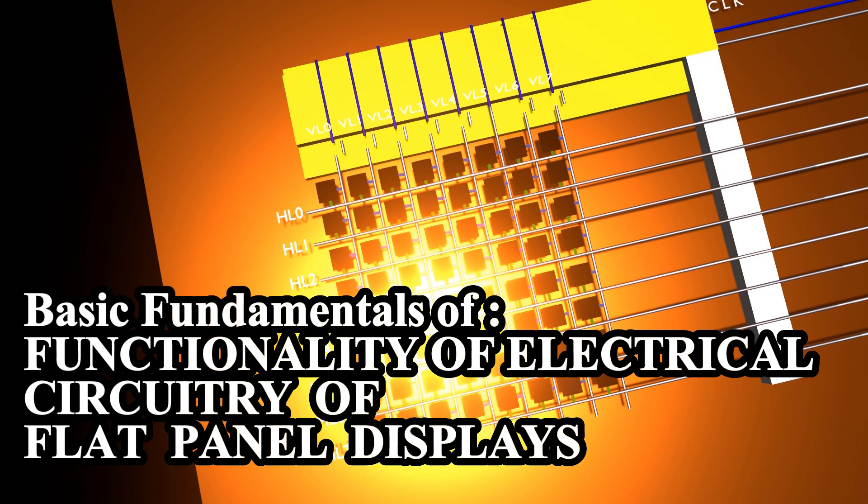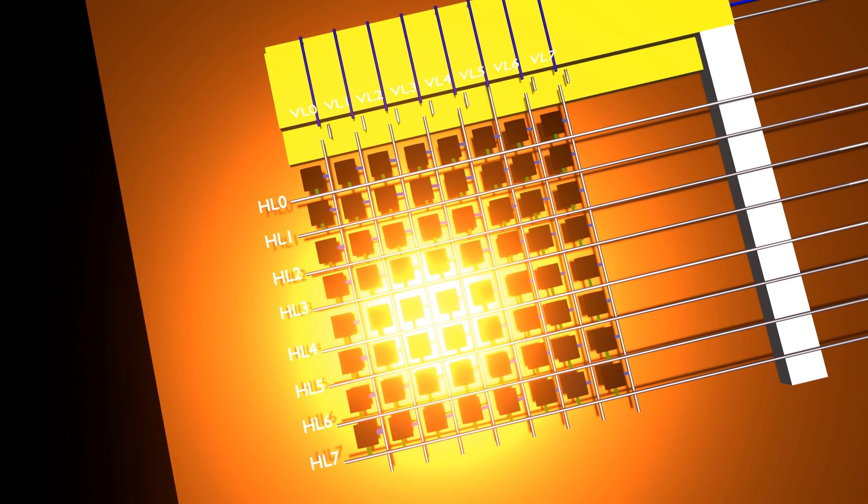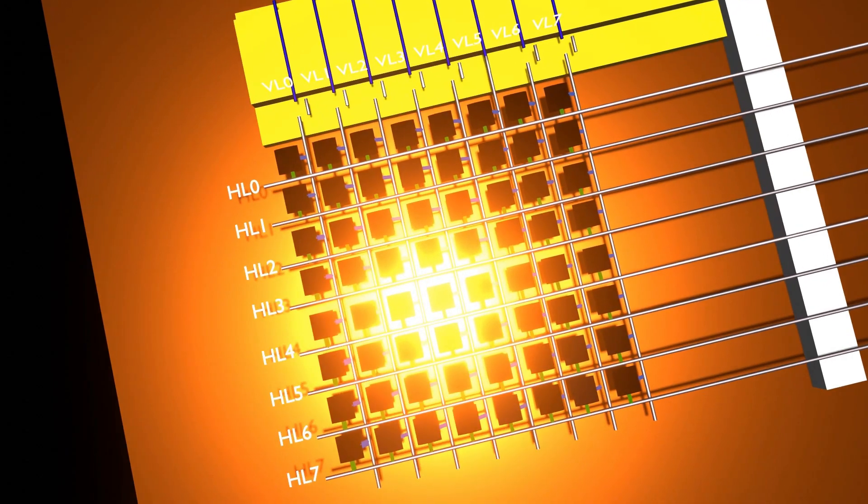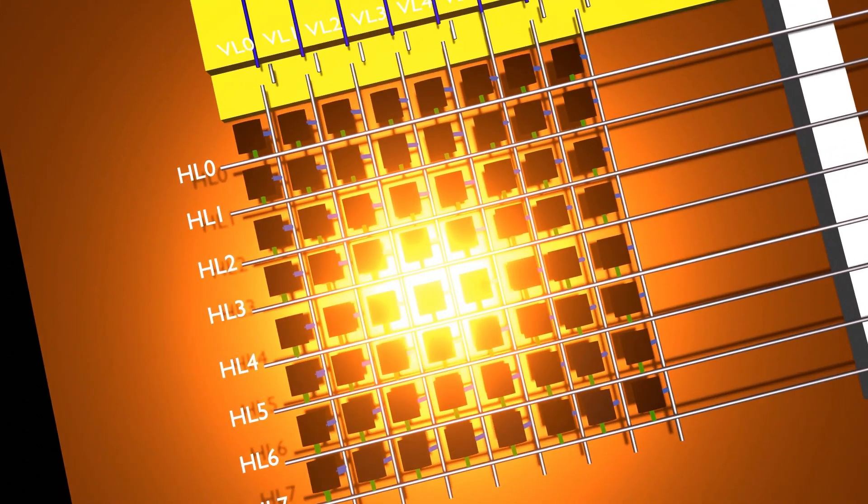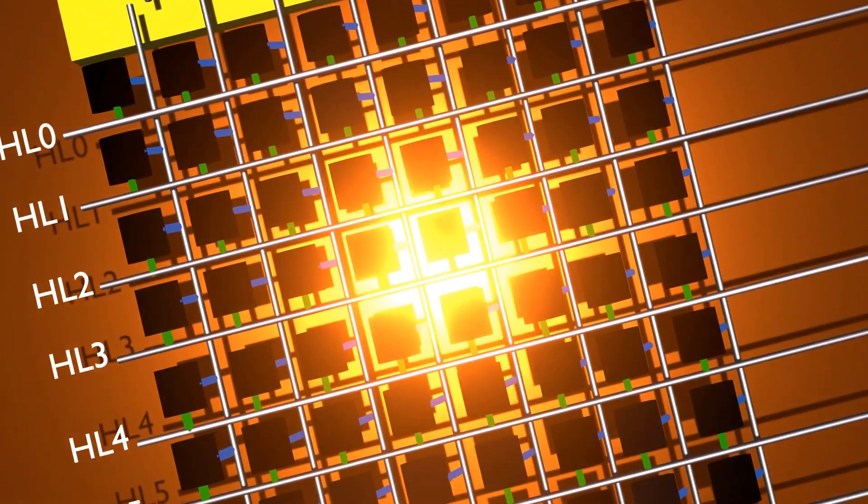Now in this video, we will look into the basic fundamentals of functionality of the electronic circuit of a flat screen display panel. For this, we shall use a bare bone or simple circuit of a flat screen display to facilitate our demonstration.